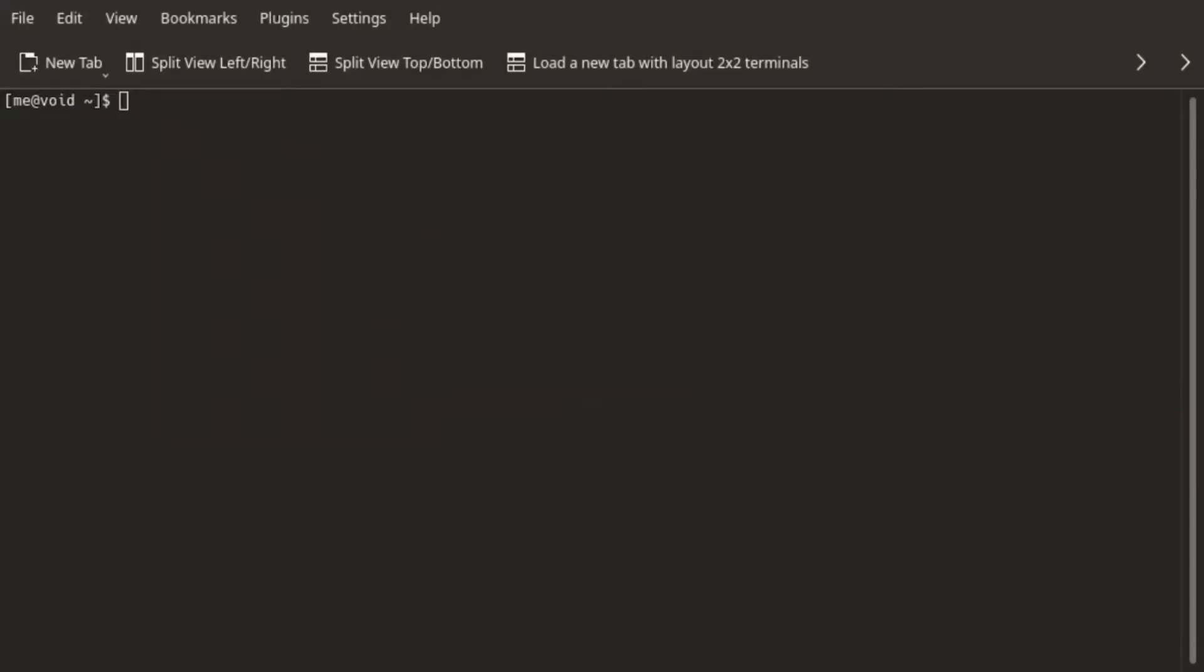Now once we know what has to be done, the remaining of the process is very easy. All we need to know is the path of the grub configuration. You can Google up the path, or you can use package manager as well.